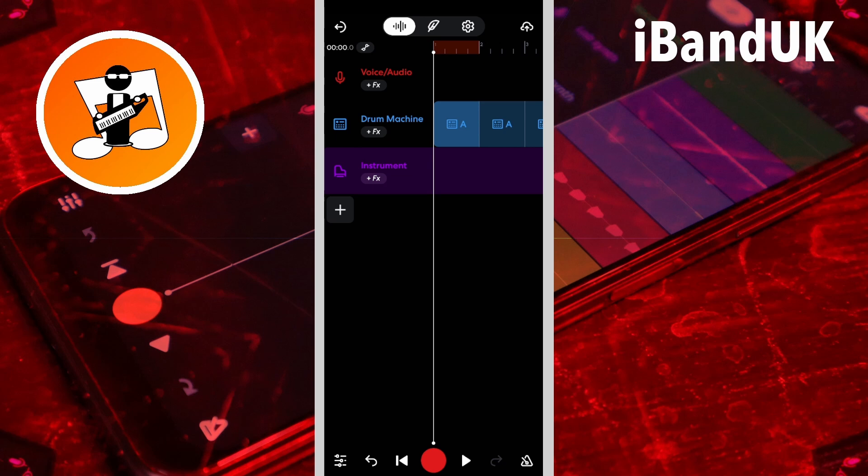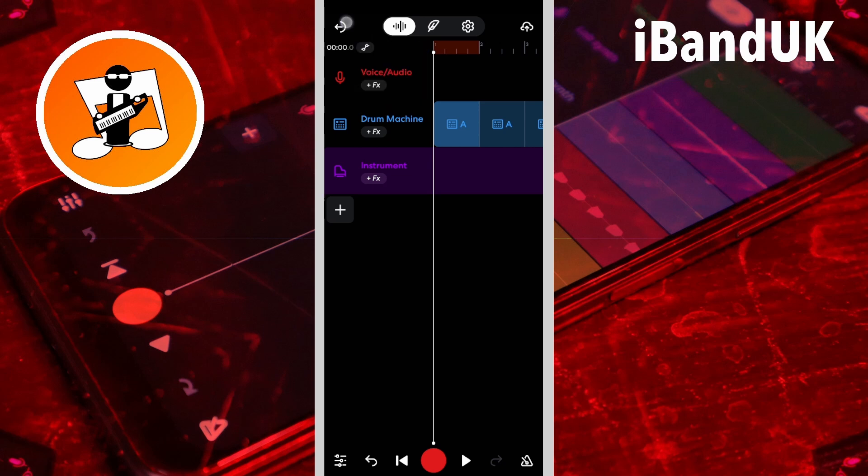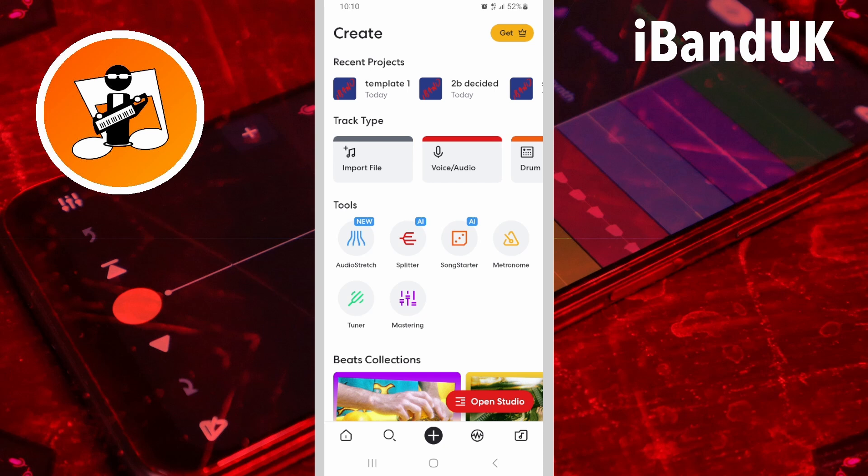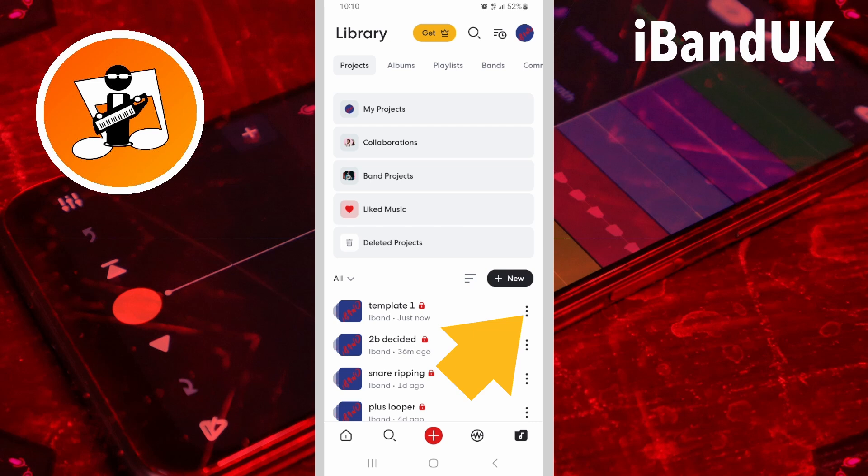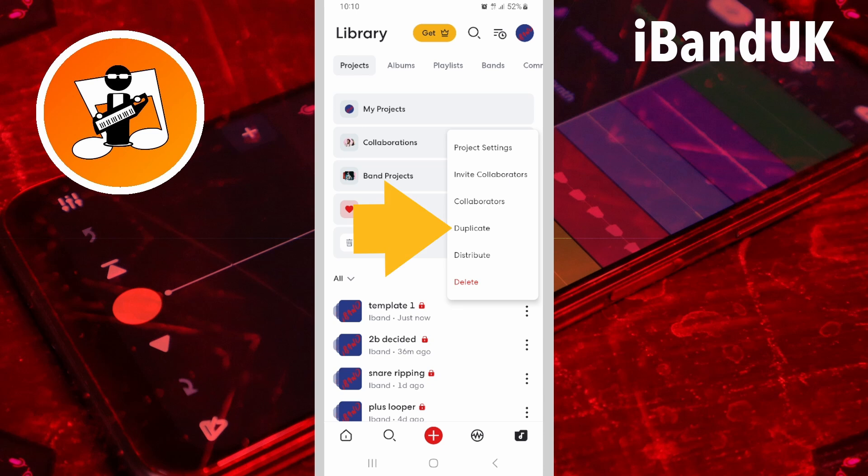Great, so now if I tap on the x icon, tap on the projects icon, click on template 1, tap on the three dots next to the template 1 project, and then tap on duplicate.